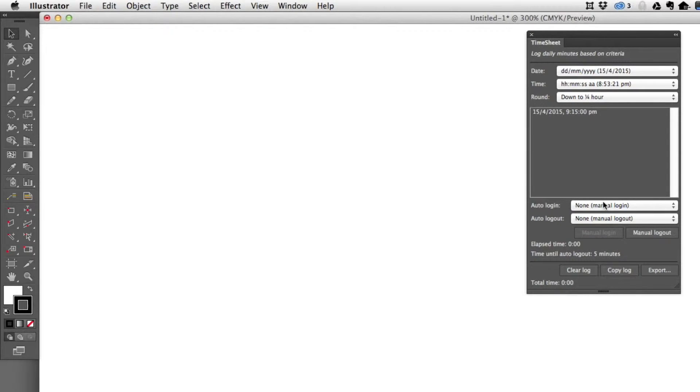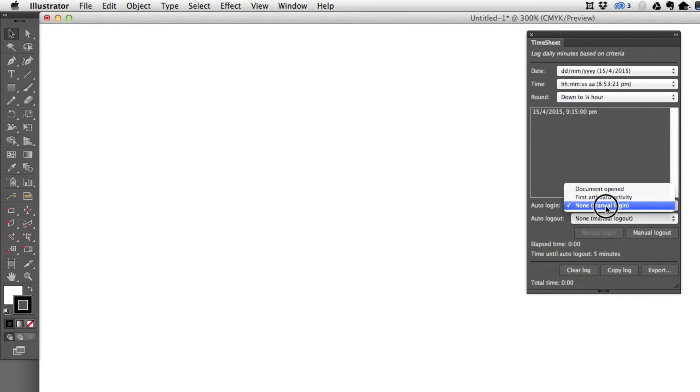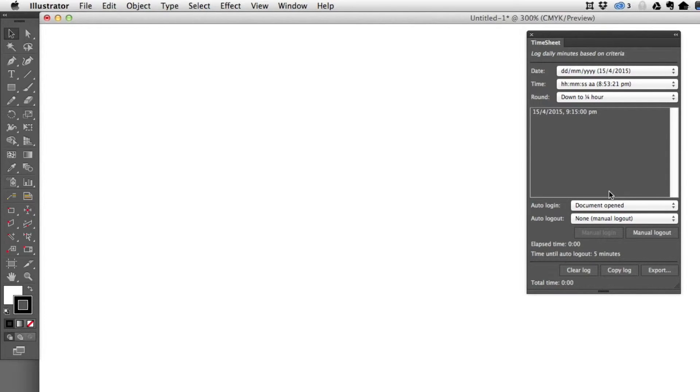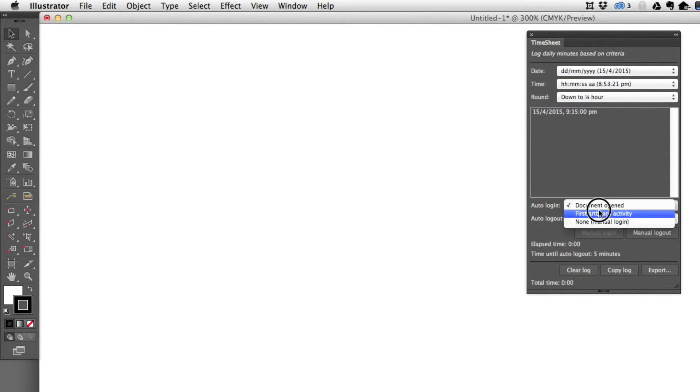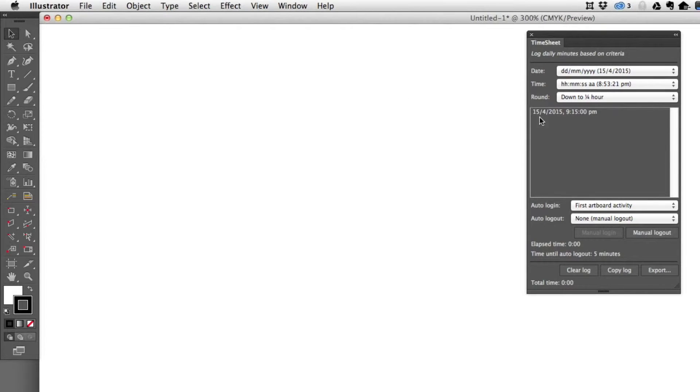You don't have to manually log in though. There are a lot of ways you can do this. You don't want to always have to remember to log in or log out to track your time in a document—that's not very useful. So what you can do is choose when the document is open if you like. That way time automatically starts to track as soon as you open the document. The way I like to do it is with first artboard activity. That allows you to start logging time as soon as you start actually drawing on your object.